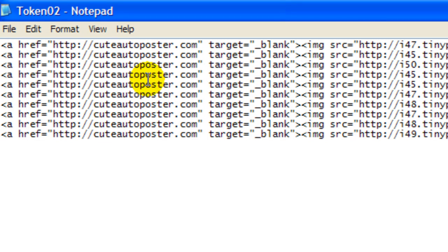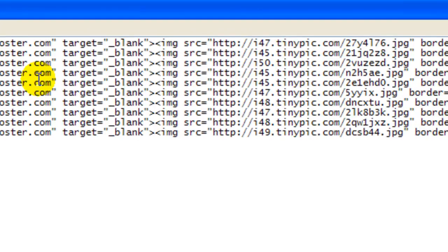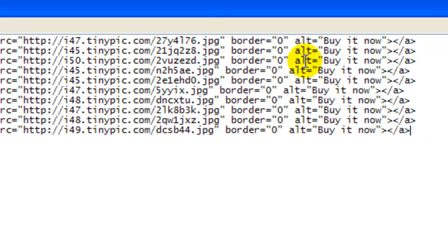So what I did is I created a different text document. I changed the website to say Qteloposter.com instead. And I also changed the text. It says, buy it now.